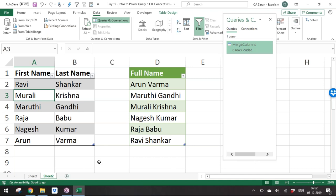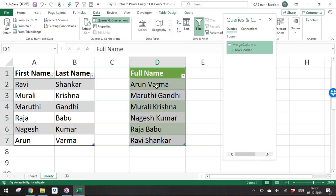This is similar to a macro — it records all your steps and executes them automatically. But Power Query is simpler than macros because instead of writing complex code, you just define how to transform your data and it does the job automatically on refresh.